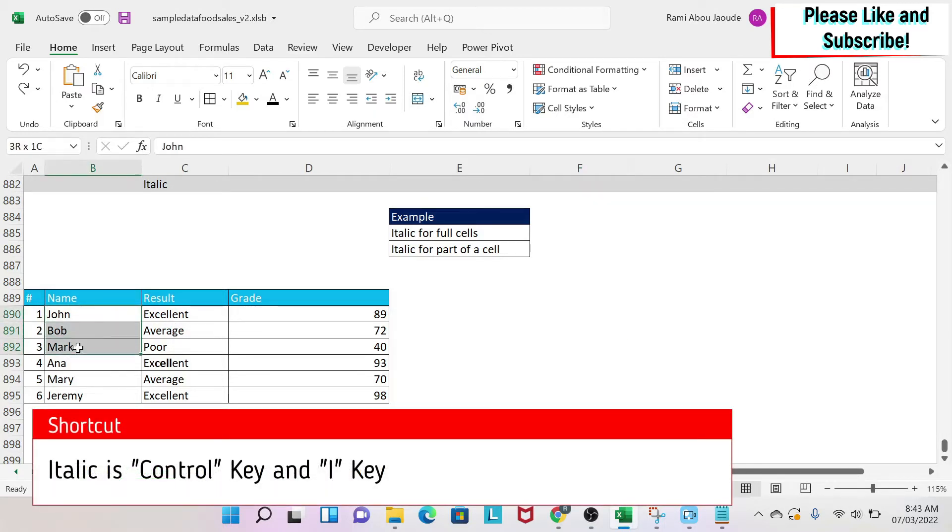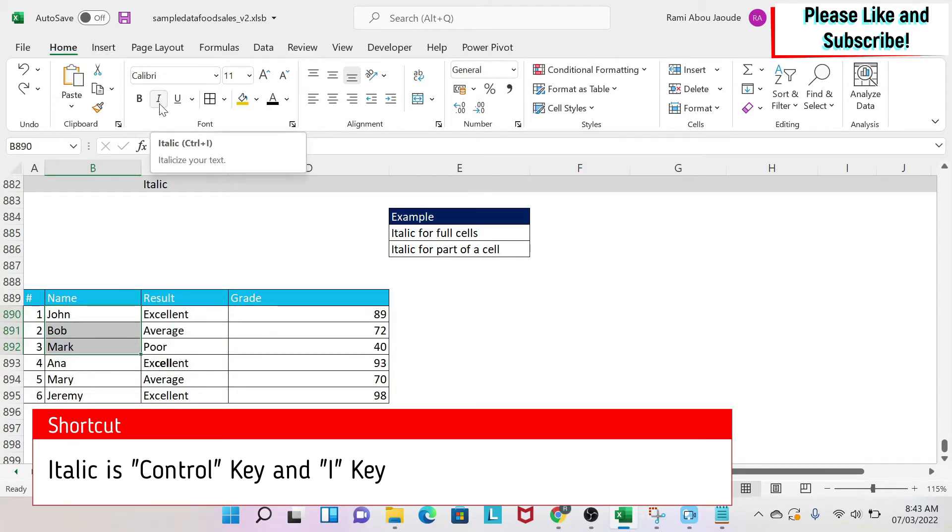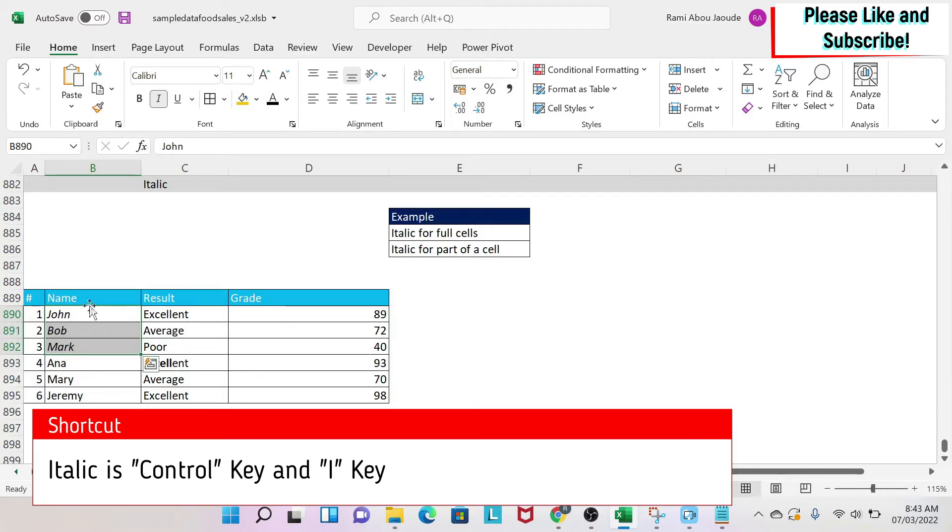The first one is you select your cells and then you go under Home. There is this I icon here, so you click on it and then you get your font into italic. Now if you want to undo this, you just again select your cells and click on the I, and then everything goes back to normal.